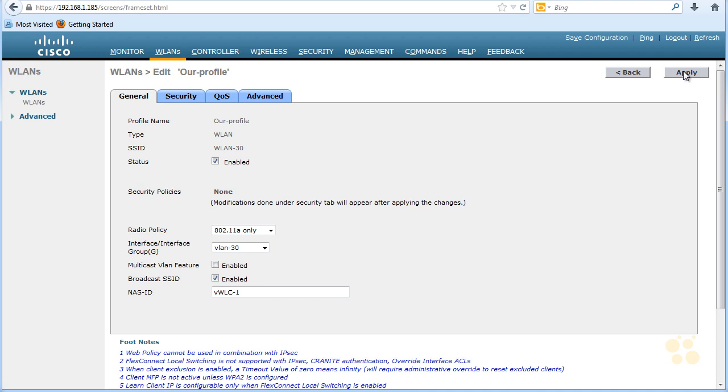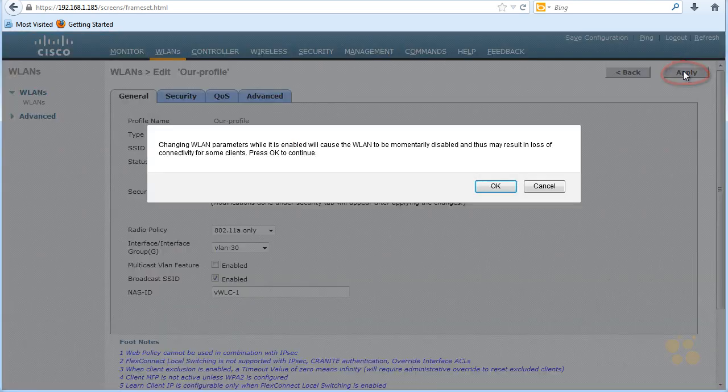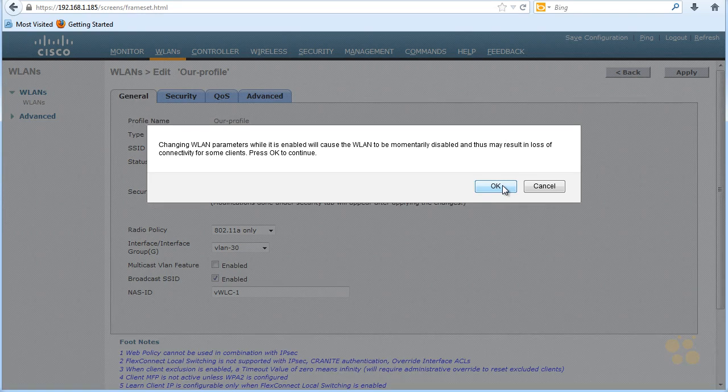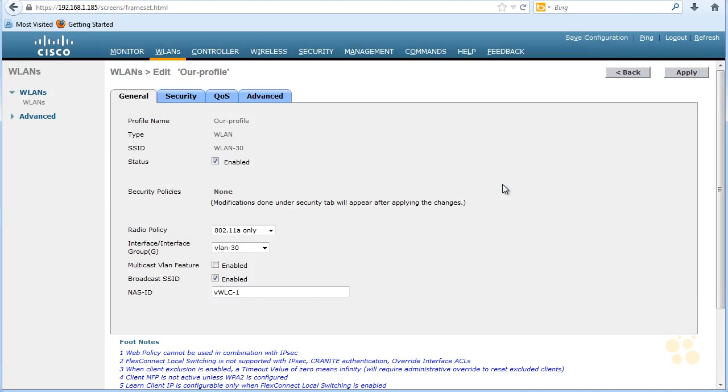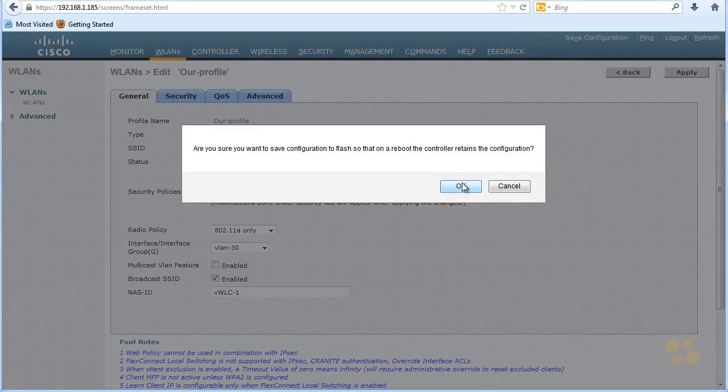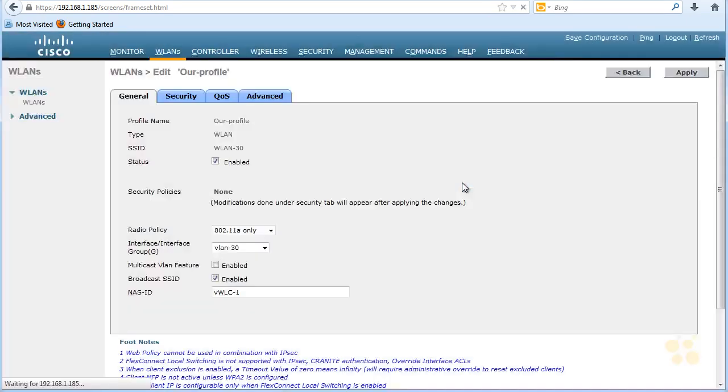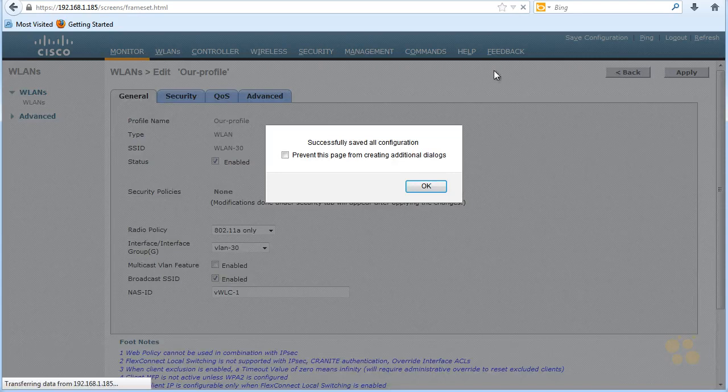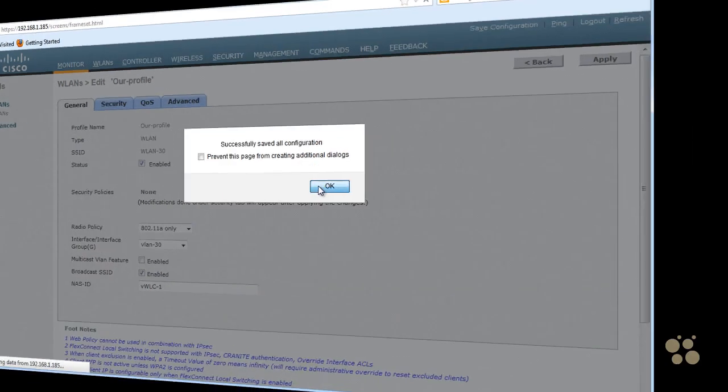That was regarding the Security tab. I'm going to click Apply again regarding the General tab. And I'm going to click on OK, recognizing that if I make some changes, if there's a production wireless local area network in place, I may cause some temporary interruption of that service. So I'm going to click on OK. And then I'm going to go ahead and save so that when this thing reboots, the configuration that we just created will still be there.